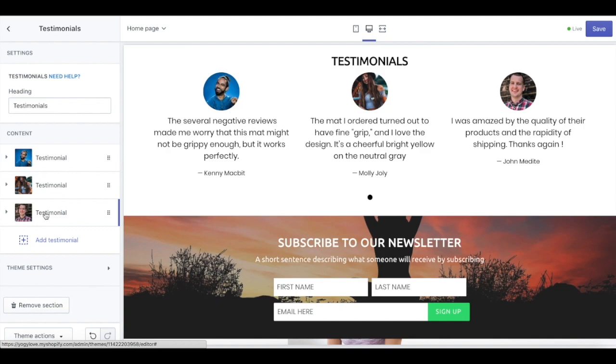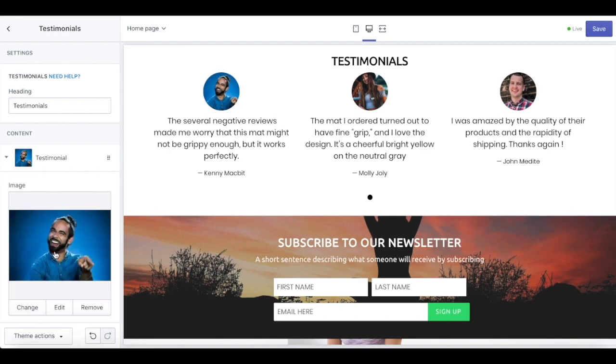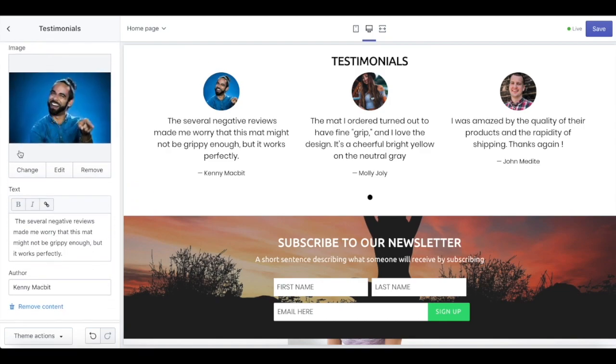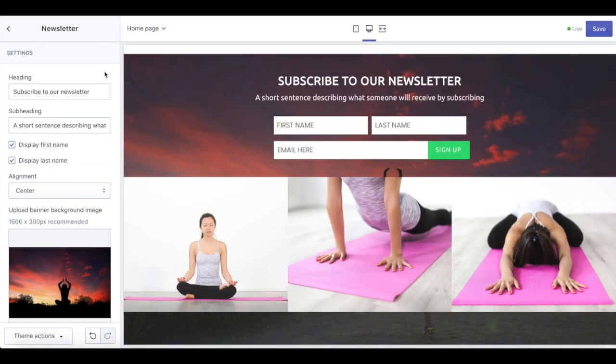Next up, we have testimonials. Under the content setting, you can upload the image of your customer, their review, and also their name.